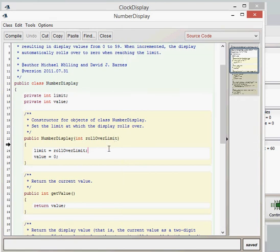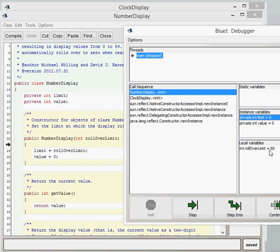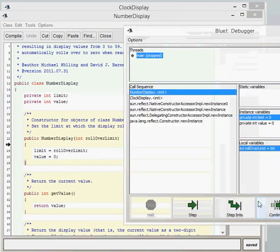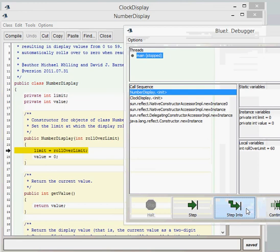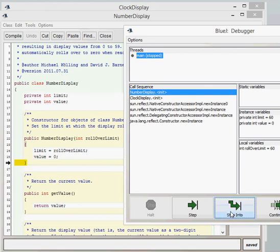So rollover limit at this point is worth 60, which we've got as a local variable here. Rollover, as we progress through the code, this goes into the rollover limit local variable is then given to the limit instance variable. So as we go now, we can see that the instance variable or field has been created to 60. As we finish the constructor and the number display, we then go into the next line of code, which is then the update display.